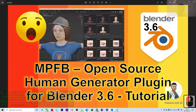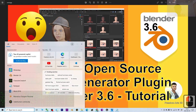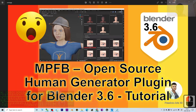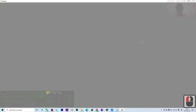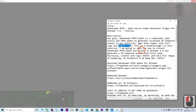Starting now, I'll show you step by step. First, install Blender 3.6 — I already have it installed on my computer. Next, download the plugin. You can scroll down to my video description; I already put the download link there.